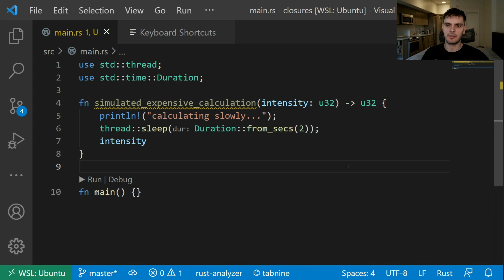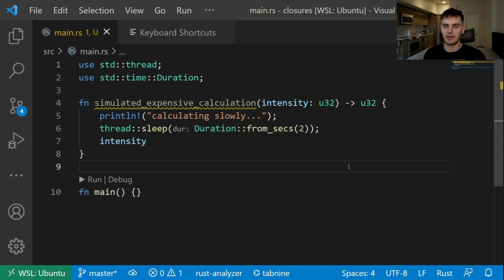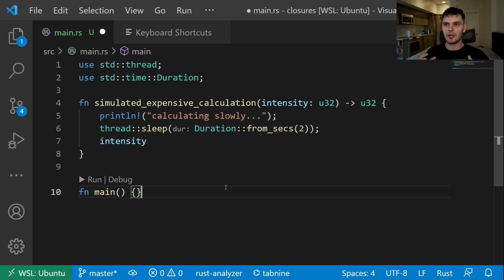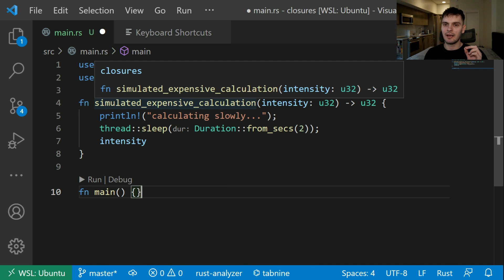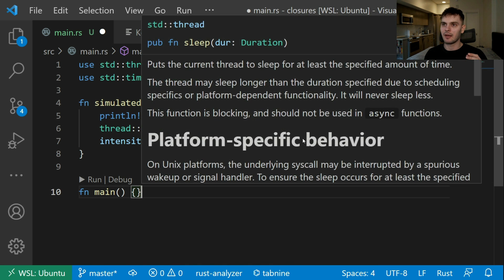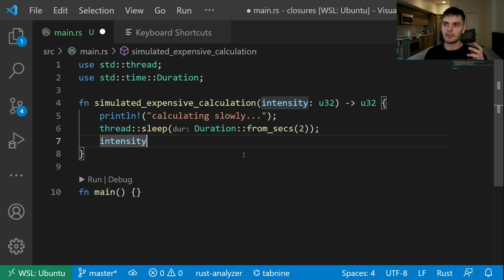In order to better understand closures, we'll use them in the following example. Imagine you're building a backend for a fitness app built in Rust. The fitness app will generate customized workouts for a user based on various factors like their age, body mass index, workout preference, and intensity level. The implementation of this algorithm doesn't matter so much. What matters is that part of this algorithm runs a calculation that is expensive and takes a few seconds to run. We've simulated this calculation with a function called simulated_expensive_calculation, which takes in an intensity, prints out "calculating slowly", lets the thread sleep for two seconds, and returns the intensity.